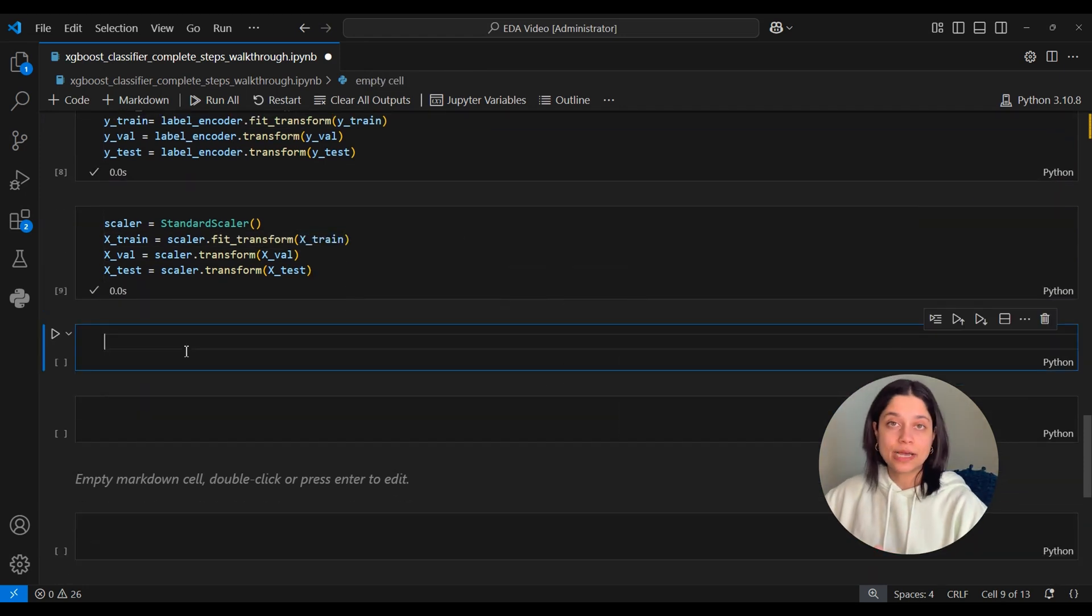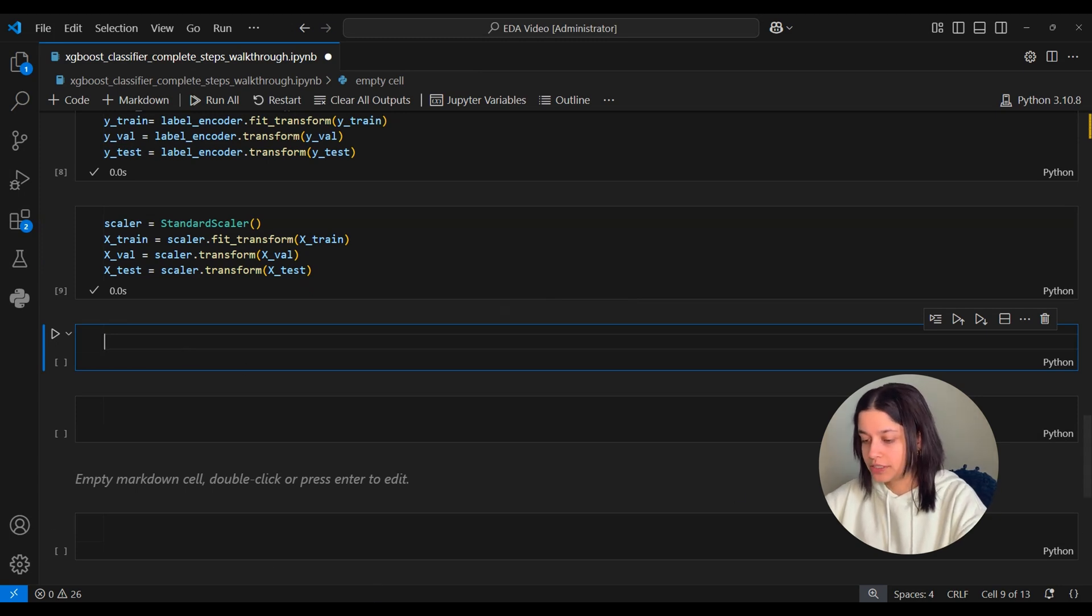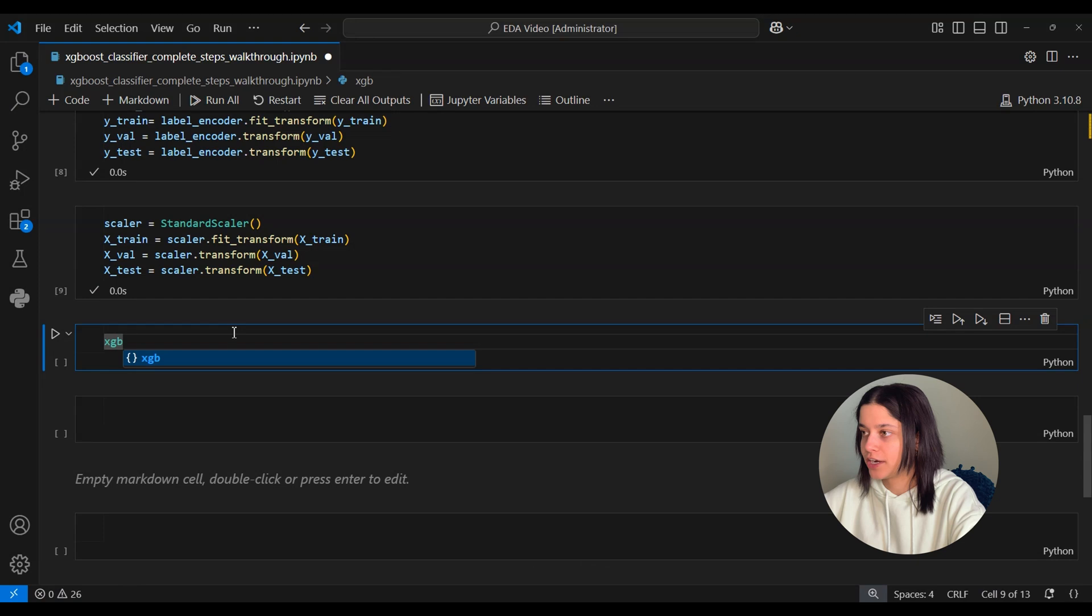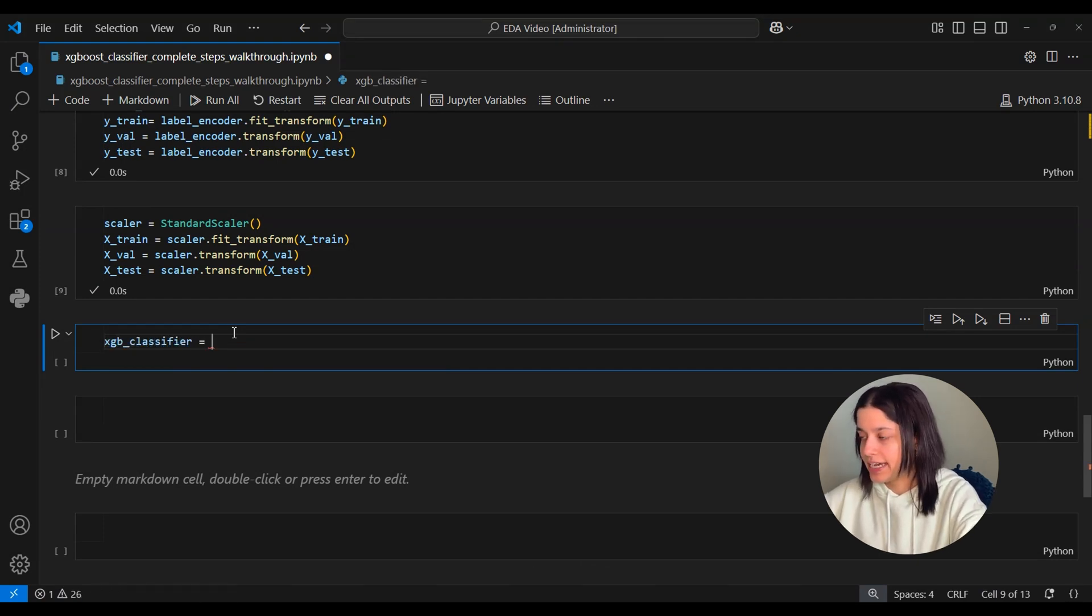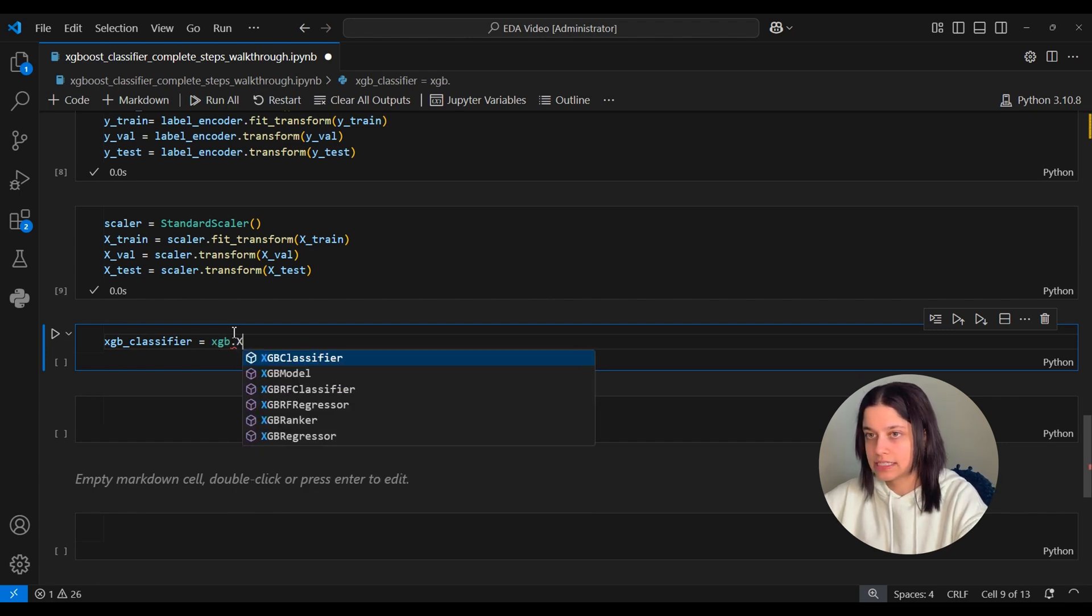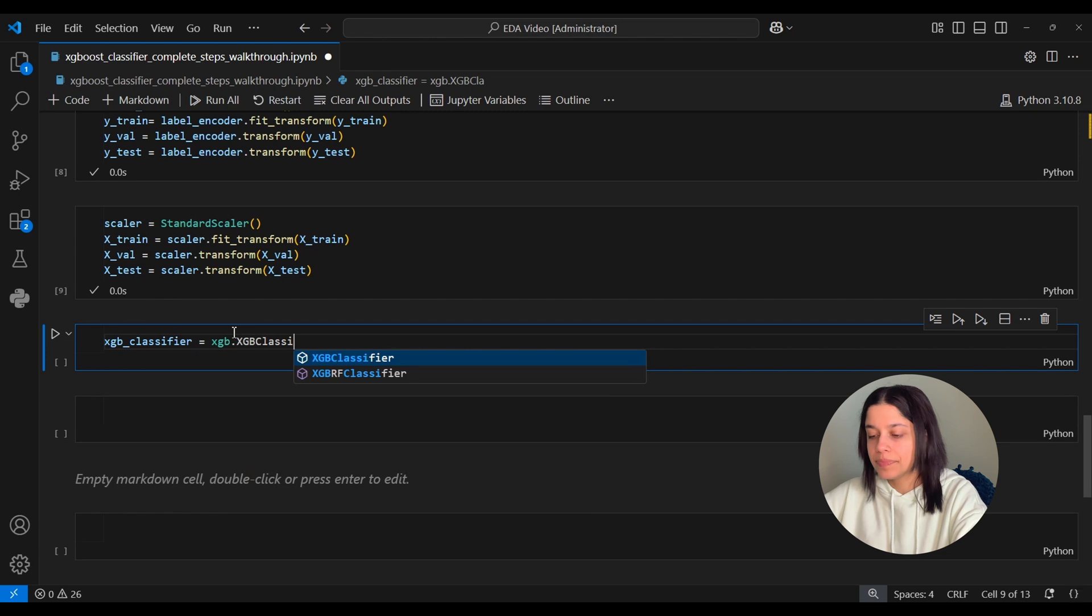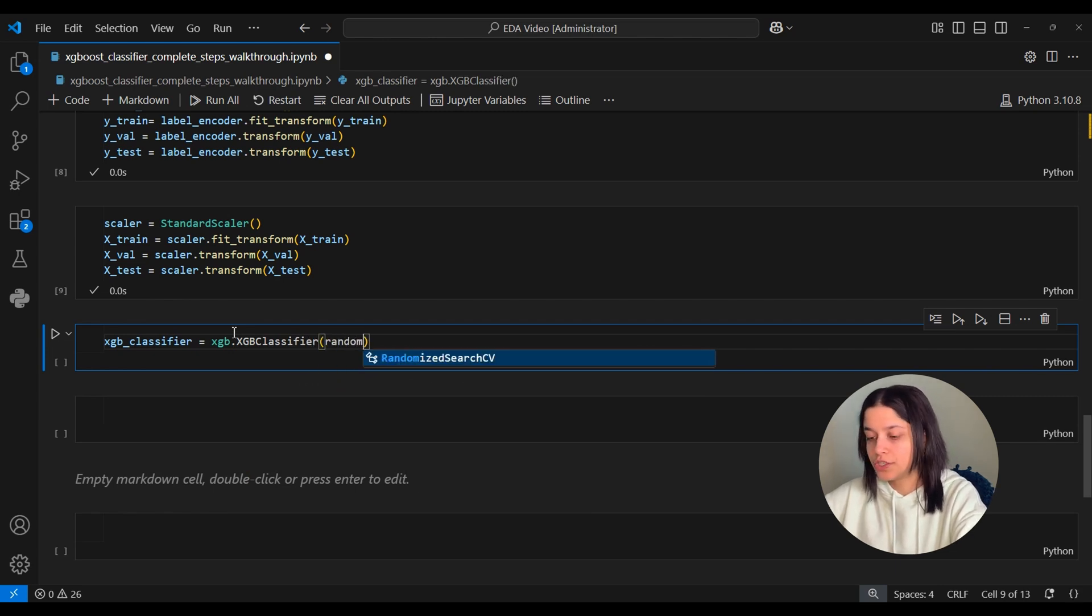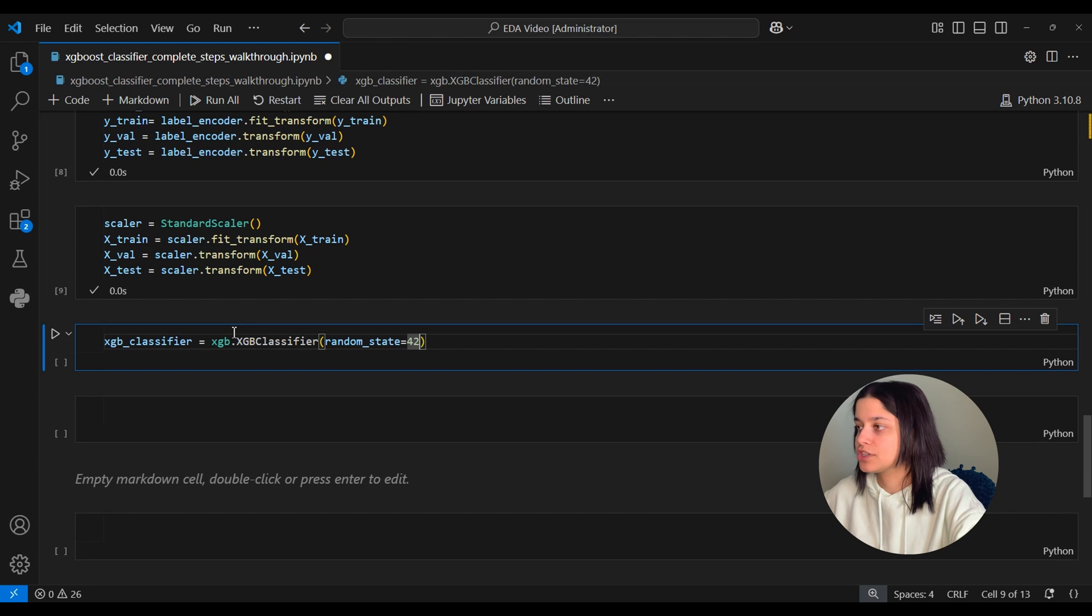So now our next step is creating the XGBoost classifier. So to do that, we will define a variable called xgb_classifier. This will contain our model. And to define the model, we take that xgb library, and there is an xgb_classifier that we can instantiate. And we will set random_state equal to 42. This is just so we get the same results every single time we run this notebook.